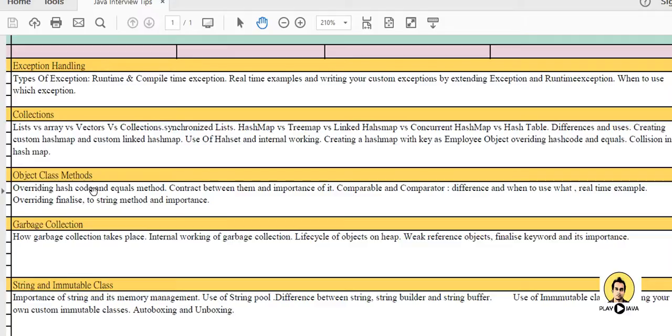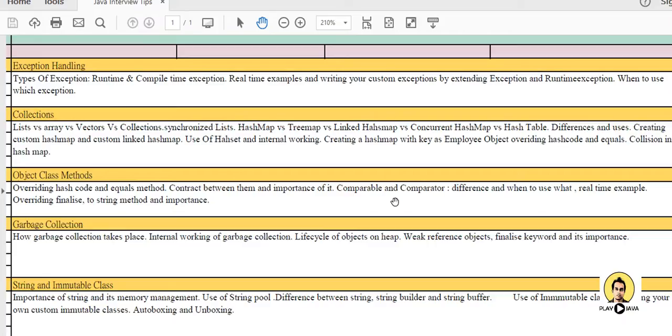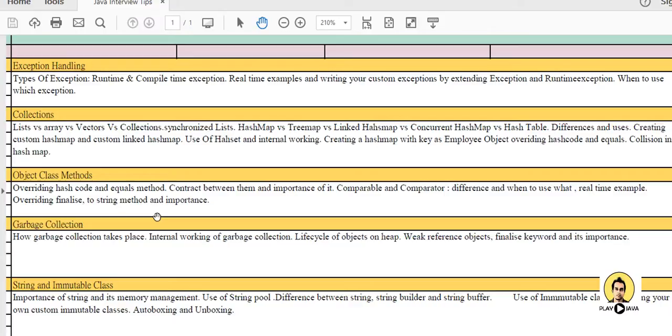Another topic is object class methods like overriding hashCode and equals method, contract between them and its importance. Comparator and Comparable - what is the compare and compareTo method which are there and when to use them, what is the difference between them. Real time examples and overriding finalize, toString methods and its importance.